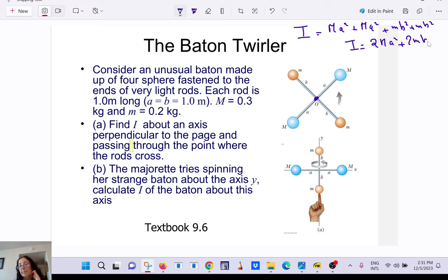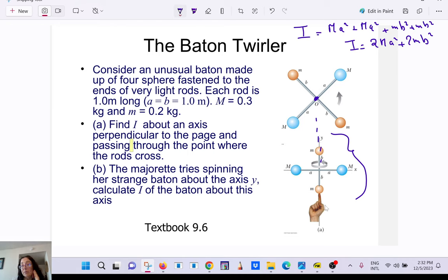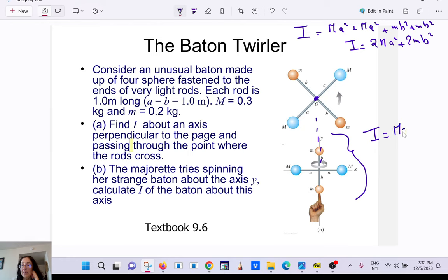If the rotation axis is changed so that it passes along one direction, you only count the masses not on that axis. For example, with the axis along the horizontal through the masses, only the masses at distance a contribute: the moment of inertia is 2ma².